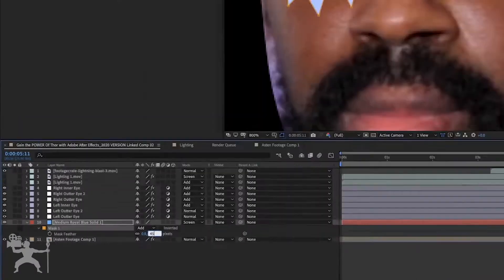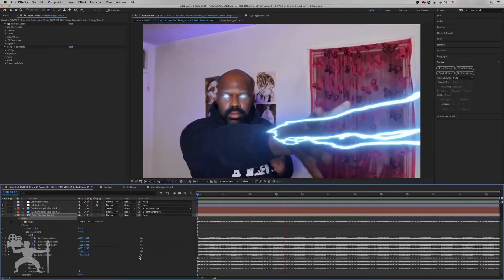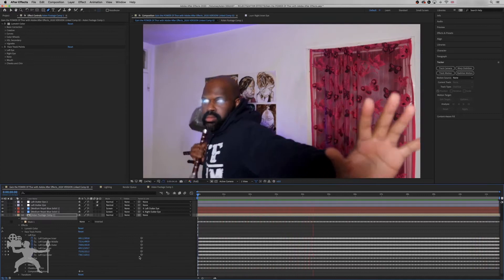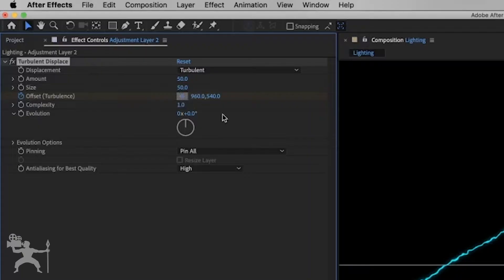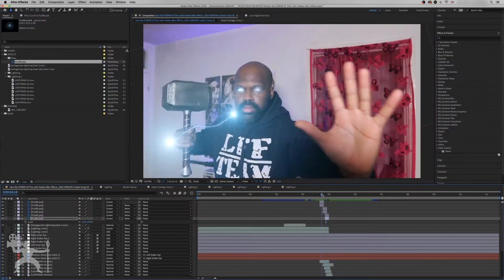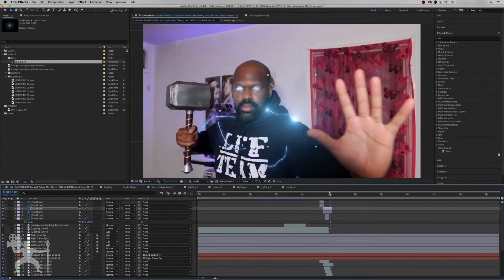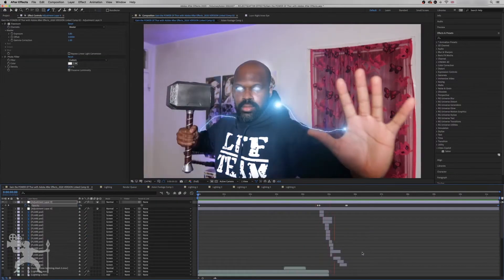In this series, I'm going to show you how you can possess the Parallel 4 with Adobe After Effects. In the last episode, I showed you how to create Thor's Lightning Eyes effect. In this episode, I'm going to show you how you can create the Lightning Body Strikes effect. So without any further ado, let's get into the tutorial.